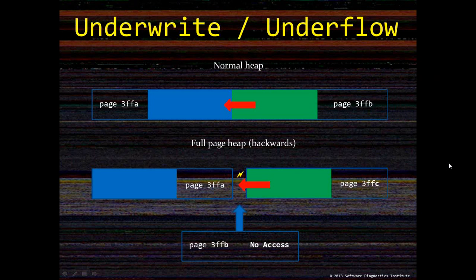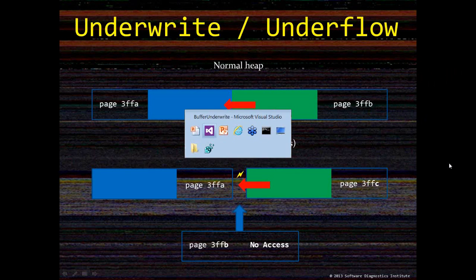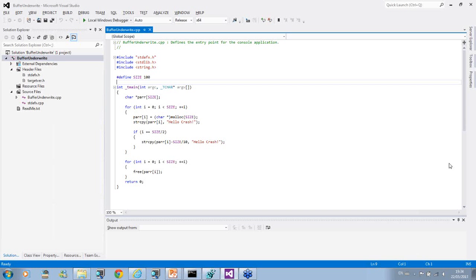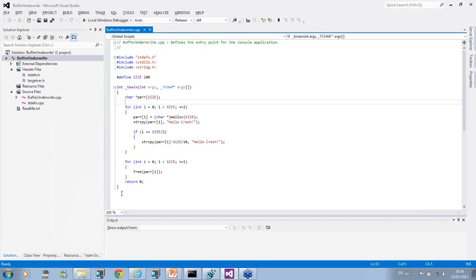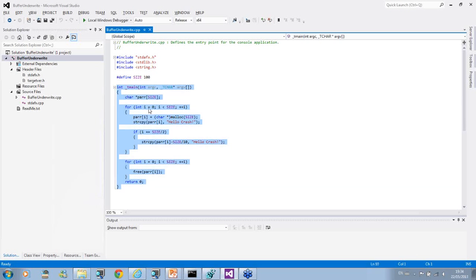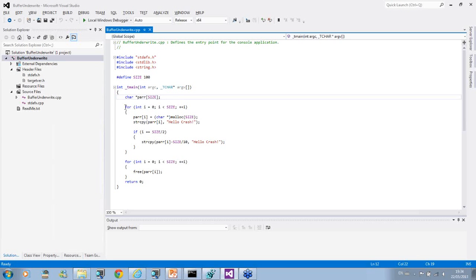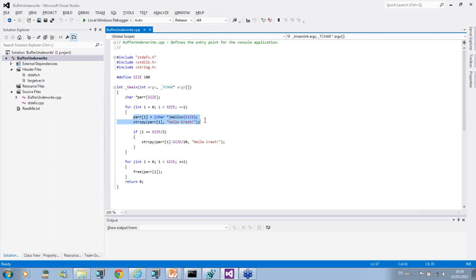To test such a scenario, we wrote a small program in C. I'll switch to Visual Studio. This is a very simple program. Basically what it does in a loop 100 times is allocate 100 bytes and store each pointer in an array.